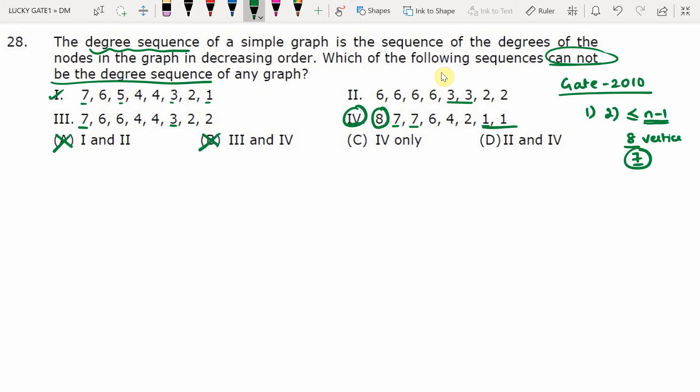Since the fourth sequence is not graphic, we can eliminate options A and B. The answer must be either option C or D. Option D contains both sequences 2 and 4, so we need to check whether sequence 2 is graphic. Sequence 2 satisfies Rule 1 (even number of odd vertices) and Rule 2 (max degree is six, less than seven). Rule 3 states: if all degrees are distinct, the sequence is not graphic — but sequence 2 has repeated degrees, so Rule 3 does not apply directly.